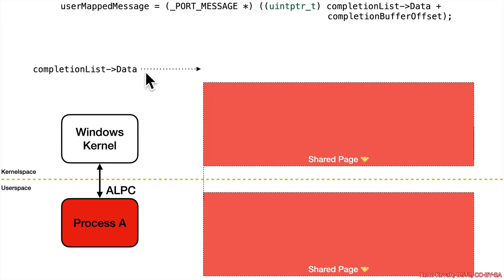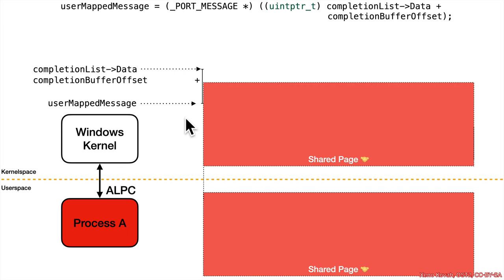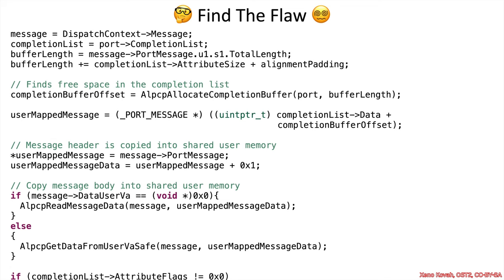We've got completion list data pointing somewhere plus offset gets us somewhere inside the shared page. Okay, so continuing on, we take a look at this code.